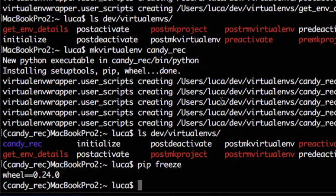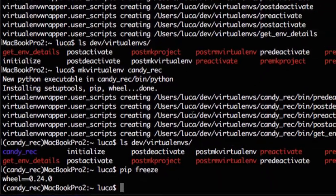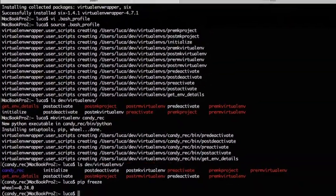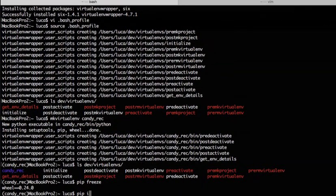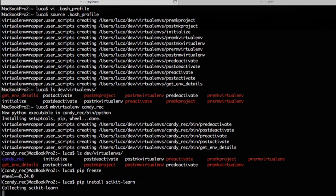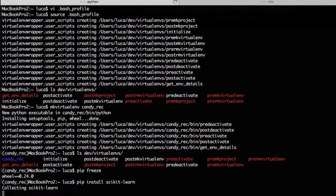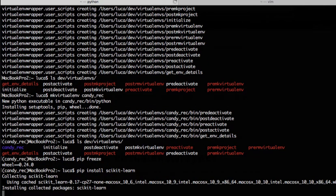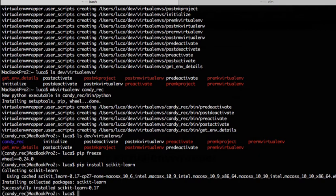But maybe you want to install something. You want to build a recommendation engine so maybe you want to use the scikit package. So let's install it. So now it's collecting all the material it needs to install it. Bam, it's done.